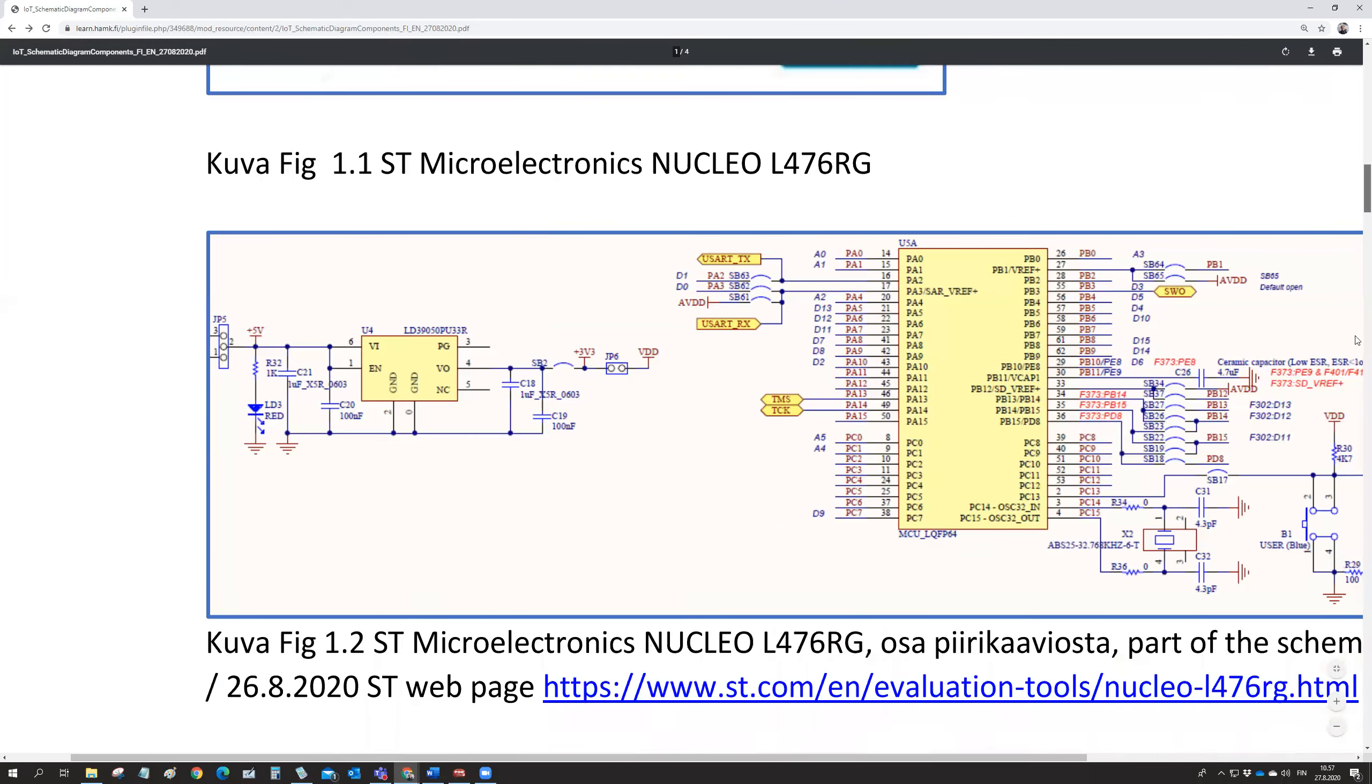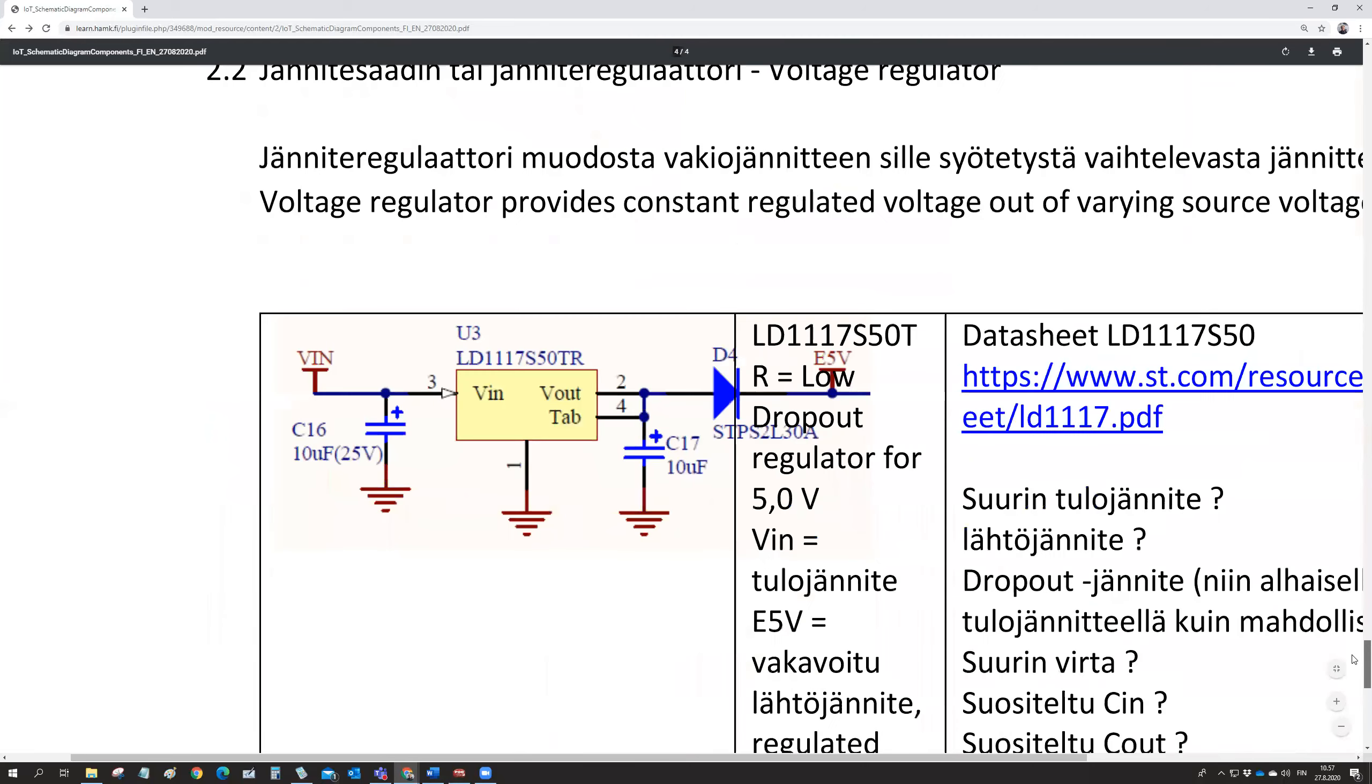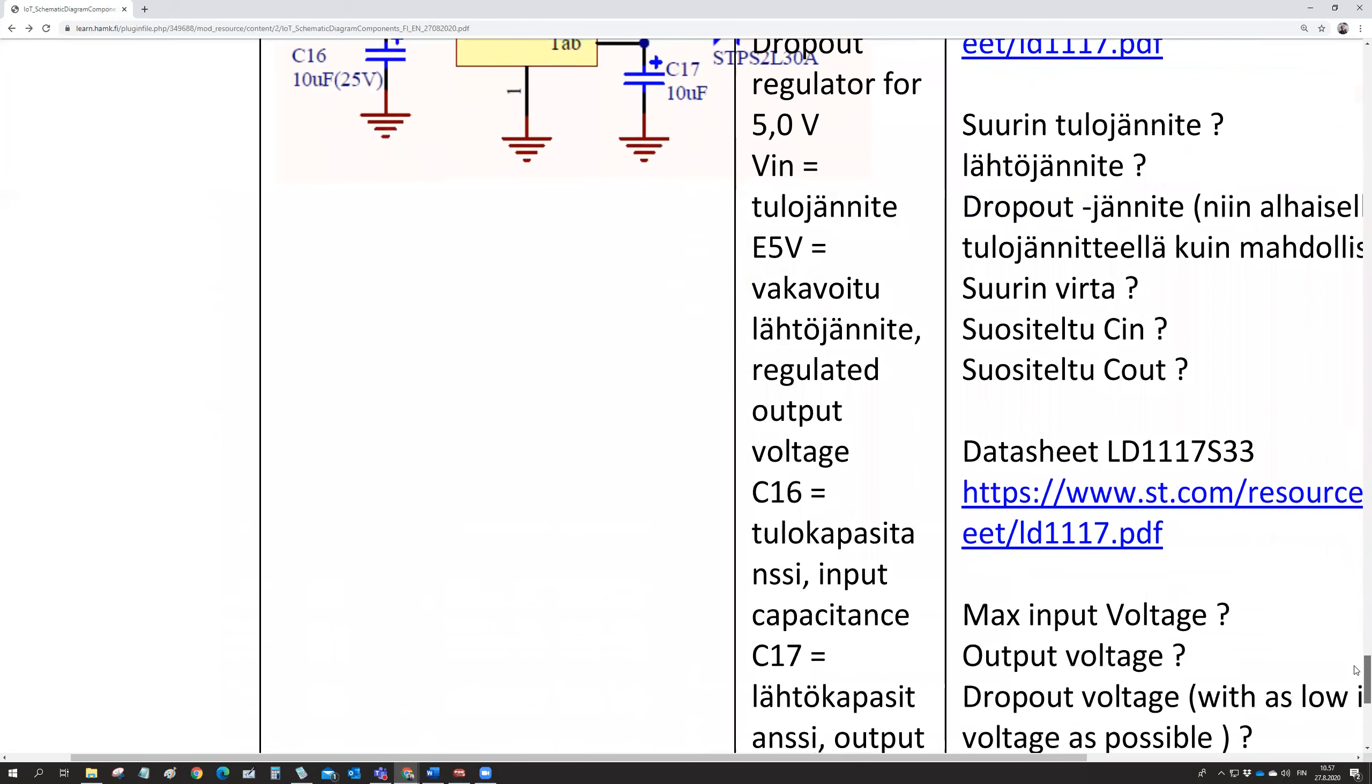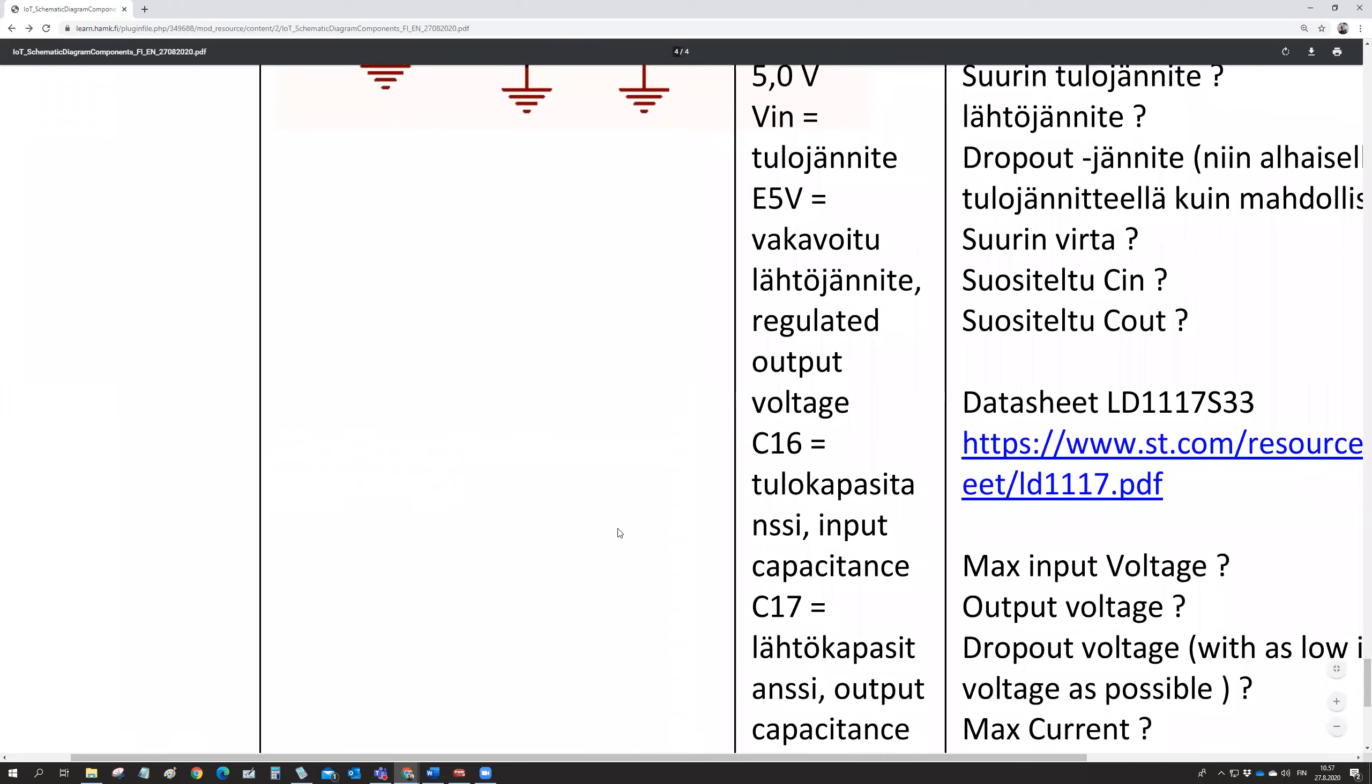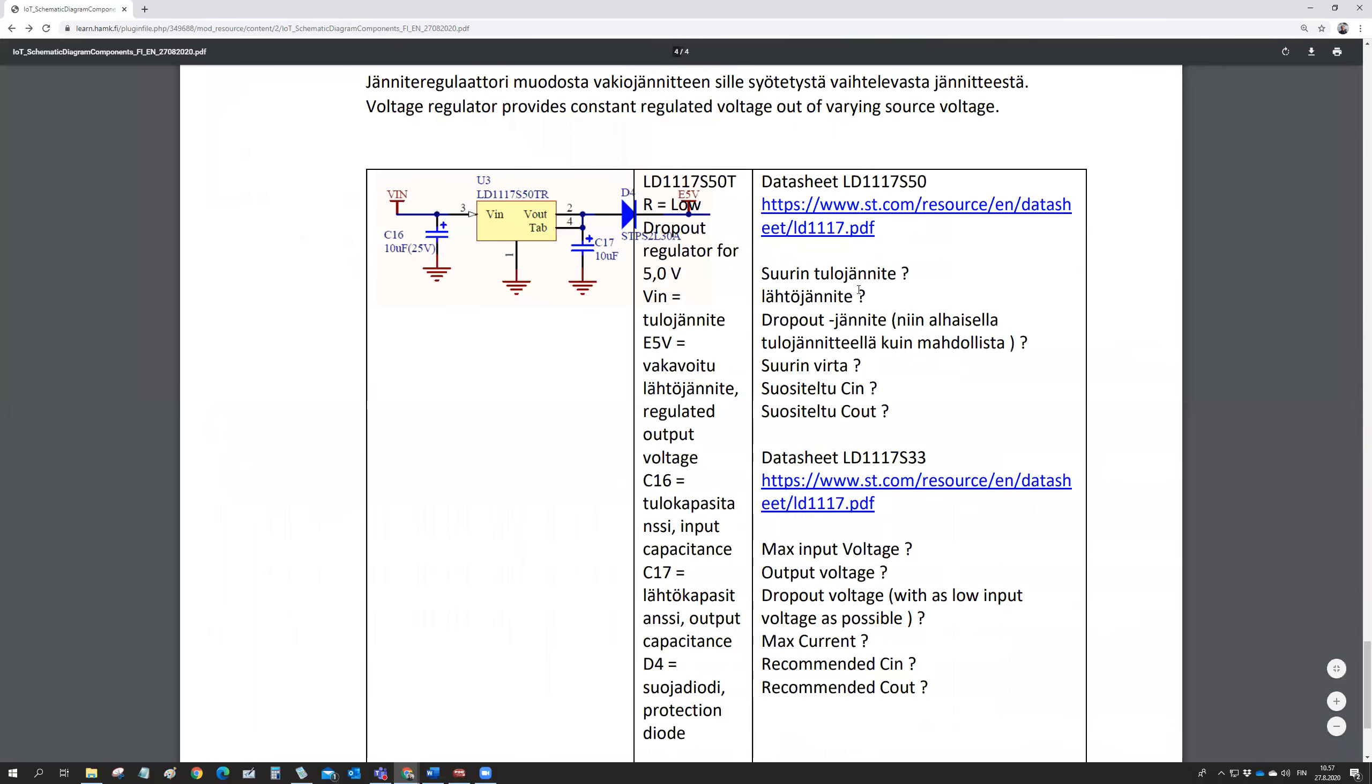But anyway, then you need to find out what does the data sheet say about the typical technical values for a voltage regulator.